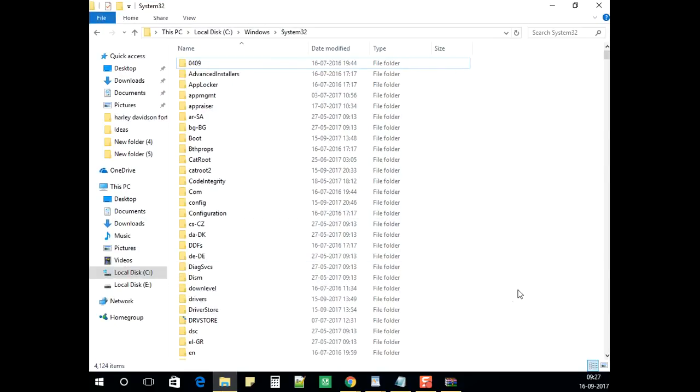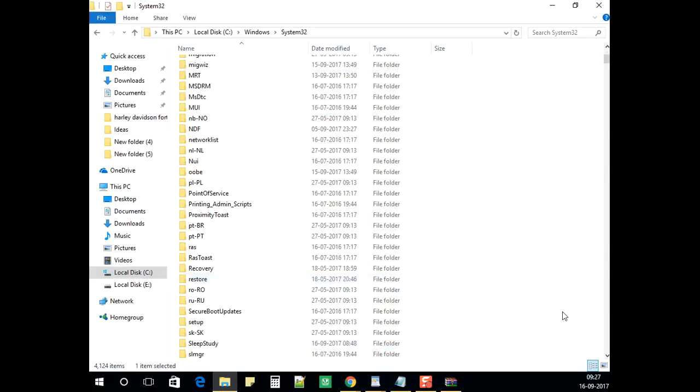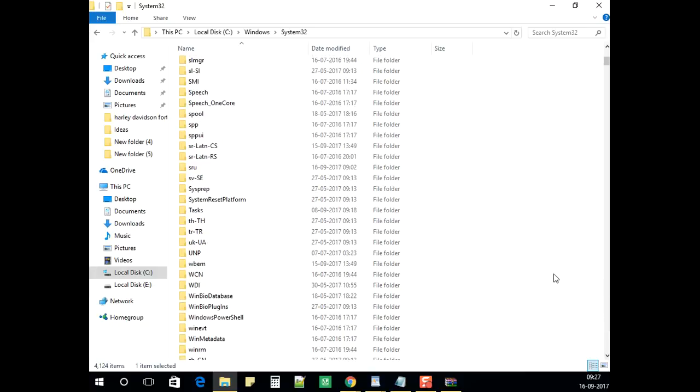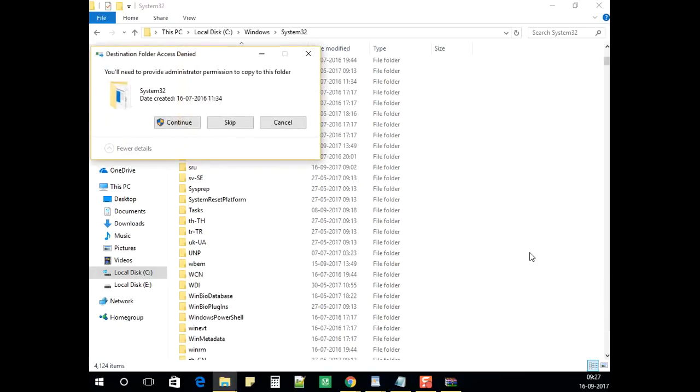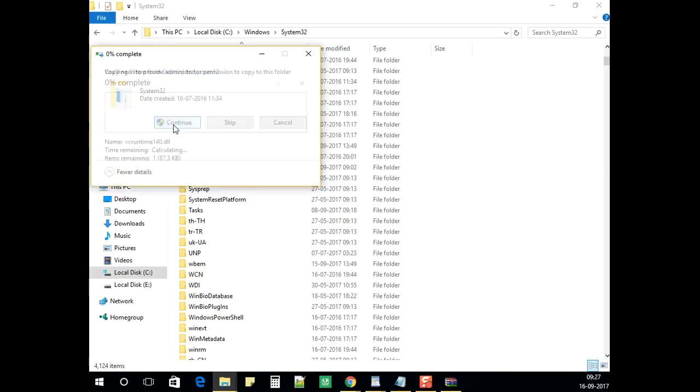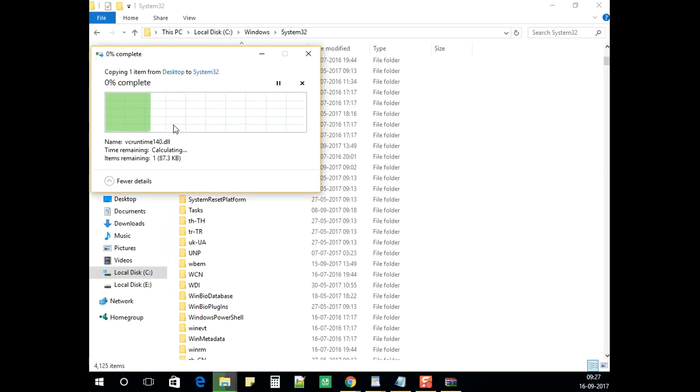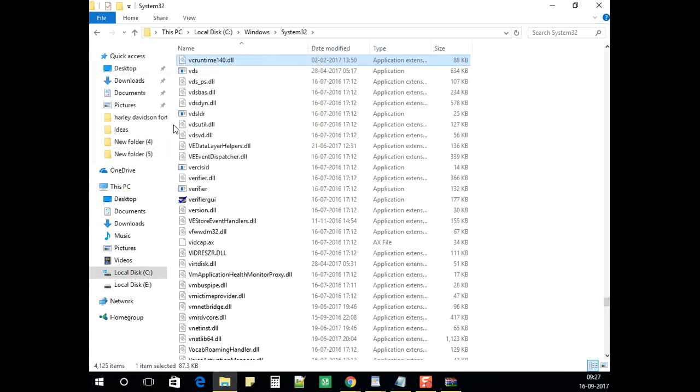Now I have already opened the System32 folder. Click on the blank space and select paste. Click on continue. And it has pasted.